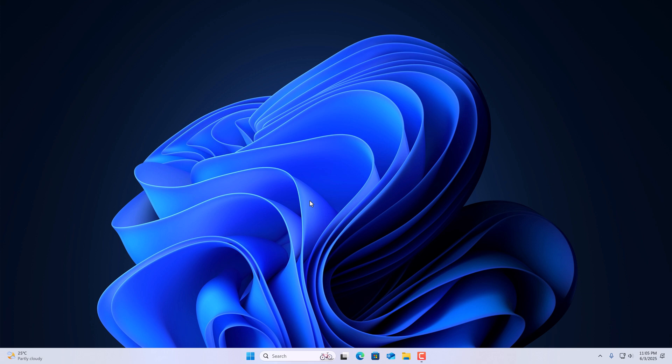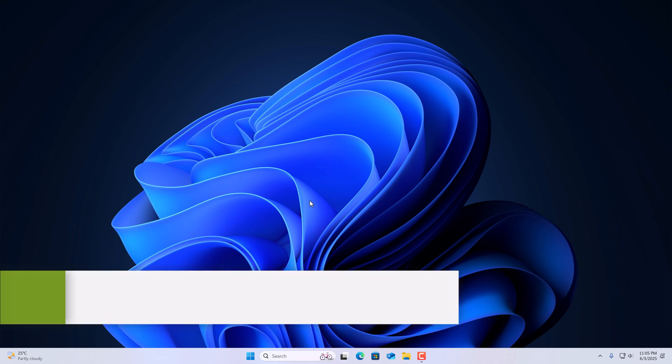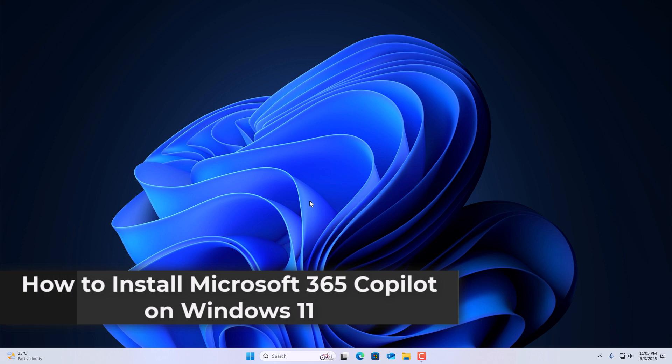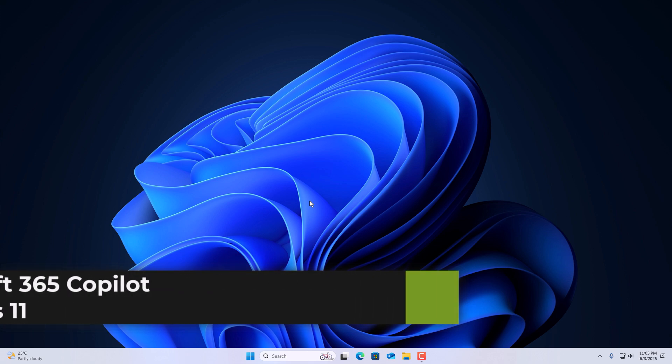Hello everyone, I'm back with another video. In this video, we are going to discuss how to install Microsoft 365 Copilot on Windows 11.